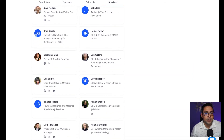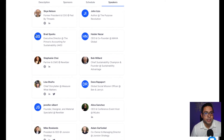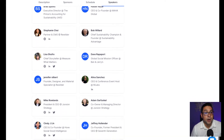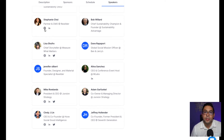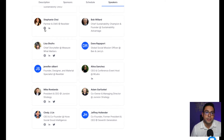We also like to highlight our speakers for the event. Here you see the speakers and their contact information, should you choose to click in and engage with them further beyond this particular event.